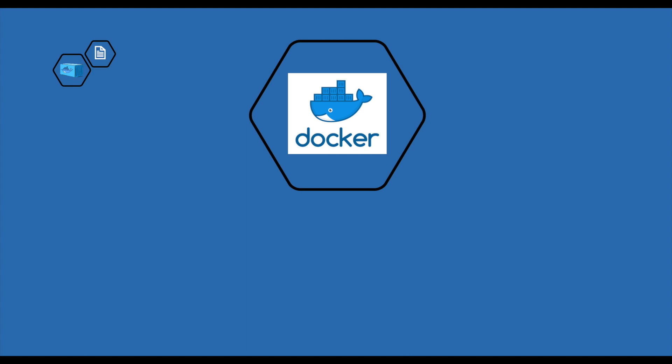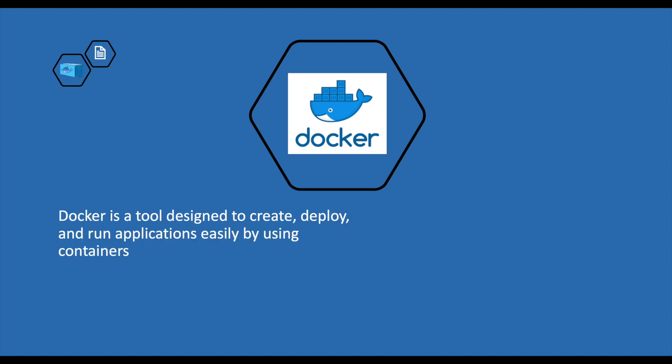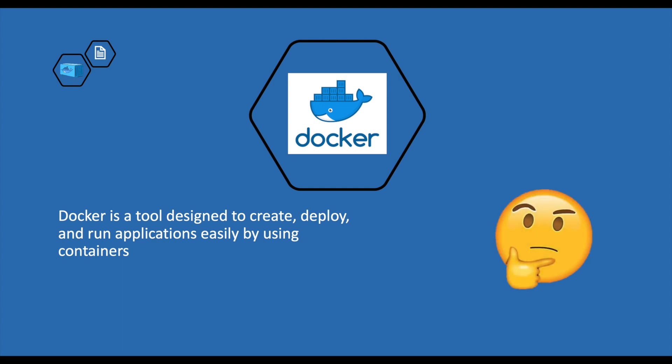Hey guys, welcome to the Docker series. Docker is a tool designed to create, deploy, and run applications easily by using containers. Don't worry if this sounded too complex—by the end of this video, I promise you that the concept of Docker will be clear to you. So without any further delay, let's get started.